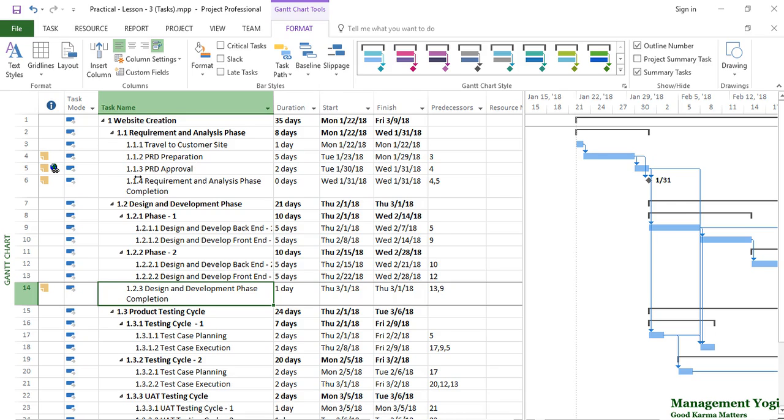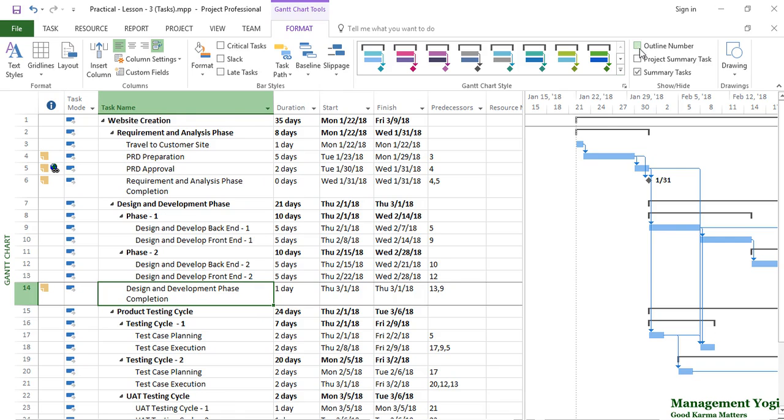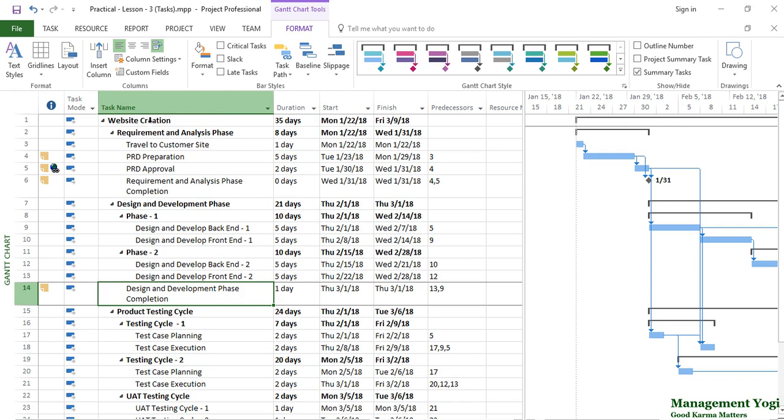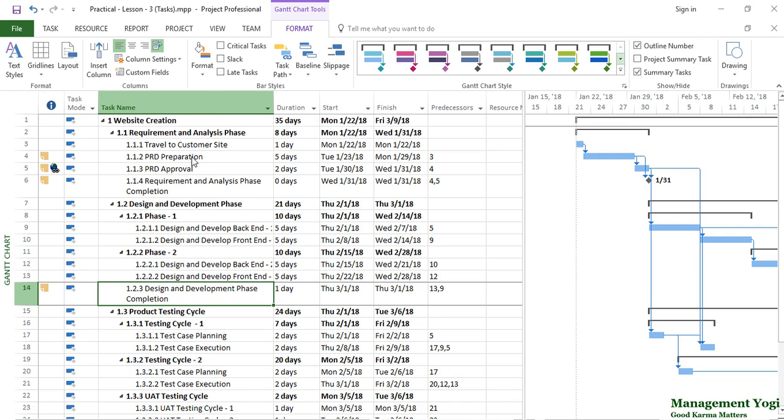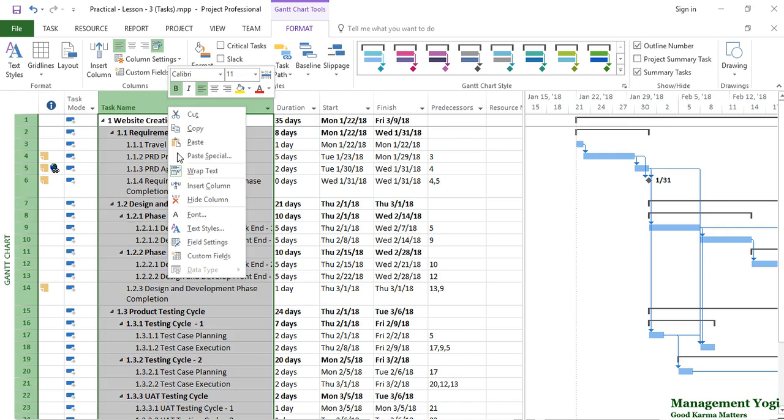If you want to disable it, you can deselect this option. Also, this field, the WBS code, is available as a field in MS Project, so you can see that as a field as well.